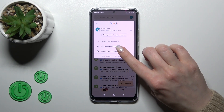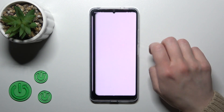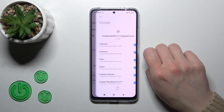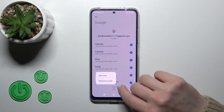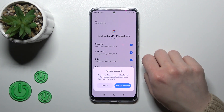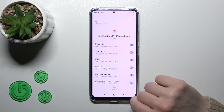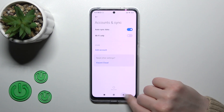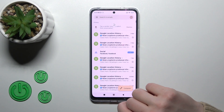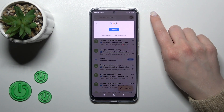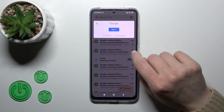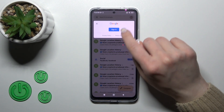To do that, click to manage accounts on this device, tap to the Google account, click here to the three dots, and tap to remove account. Then confirm your action, and now let's go back to the application. Let's just refresh it, and in the application we can see that we have successfully logged out from the Gmail application.